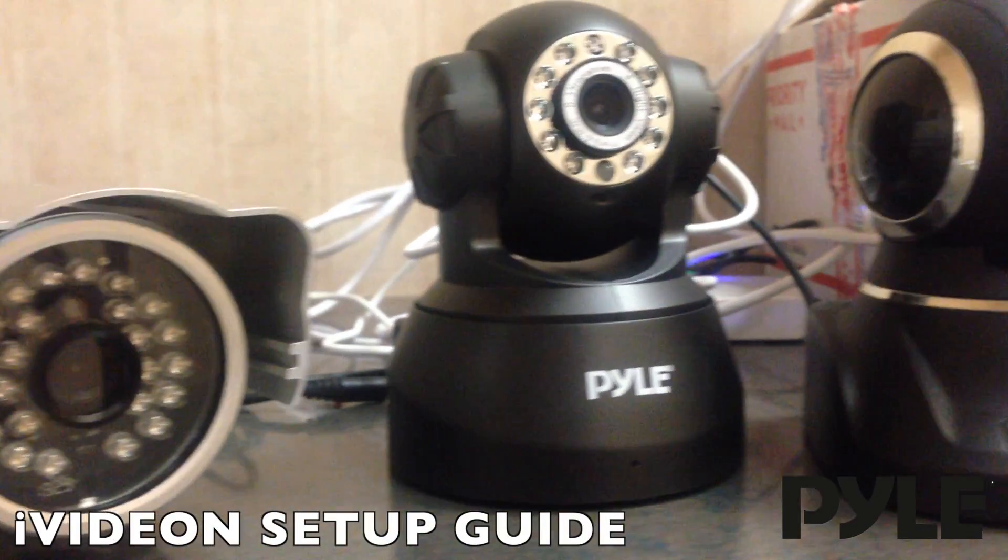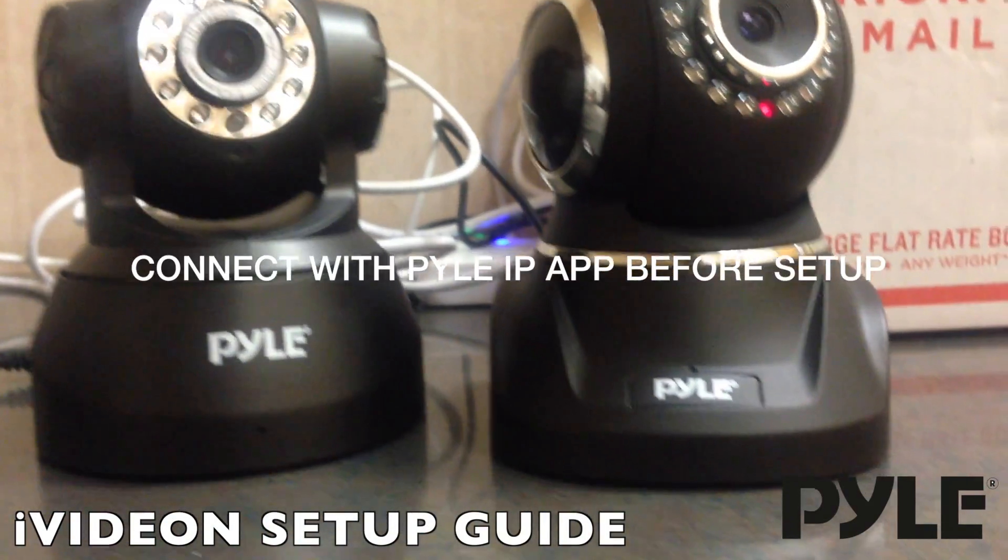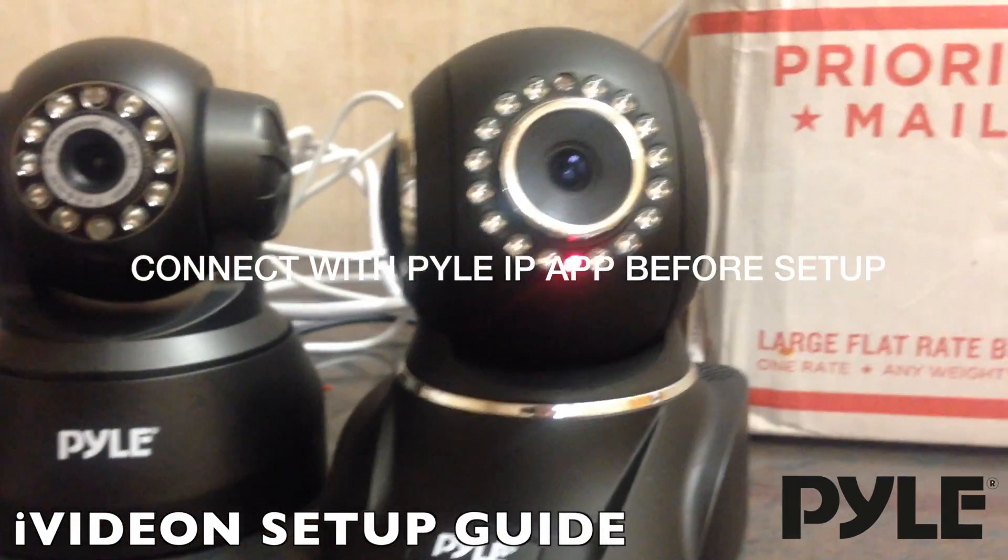Ryan Parks from Pyle Audio here. Today I'm going to show you how to use the Pyle IP Cams with online DVR service, iVideon.